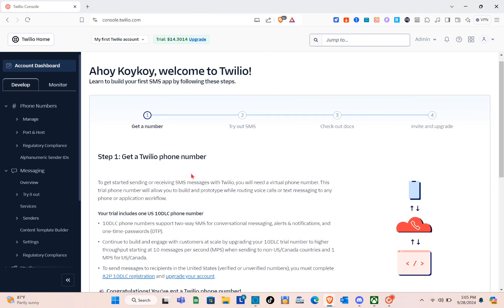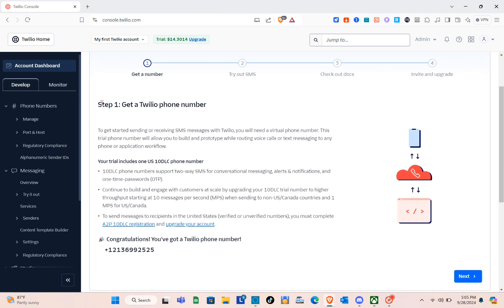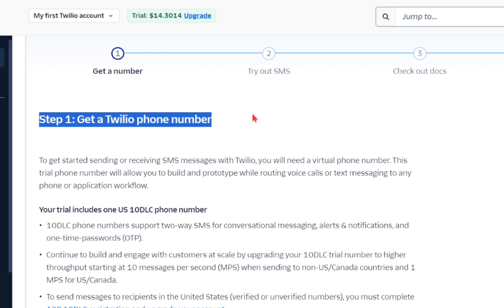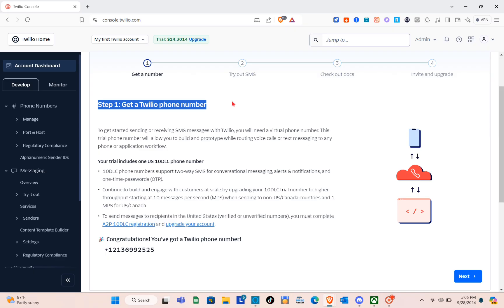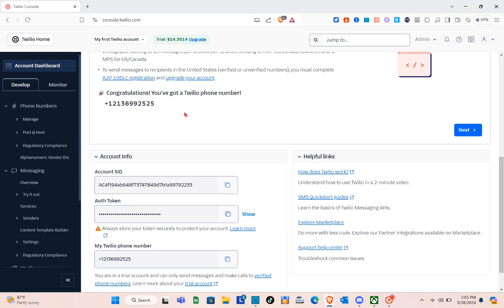Once you're here, we're going to get our Twilio phone number. Simply click on Step 1 and then get your Twilio phone number. Right here in this section, you'll be able to see an option where it says 'Get Number.' As you can see, I already have mine.